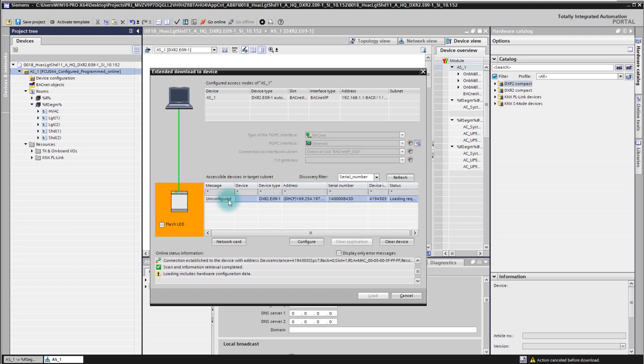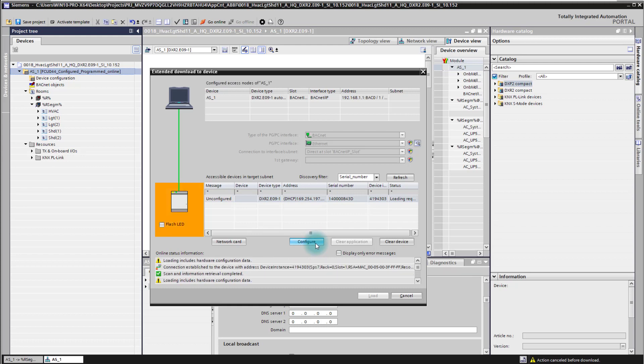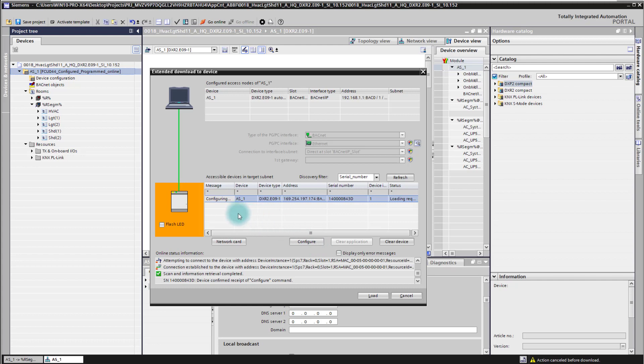But first of all we need now to configure the controller. This takes a couple of seconds, and as soon as the controller is back online again and gives us the message configured here, we are able to load it then.